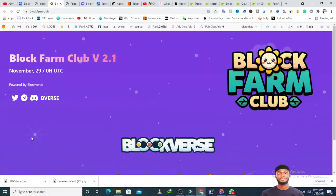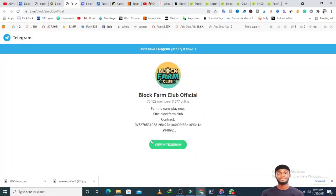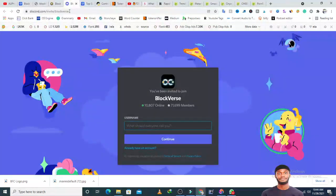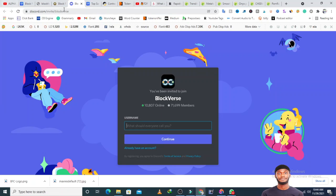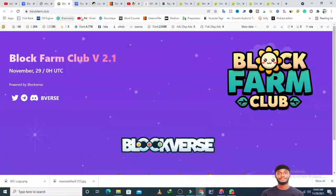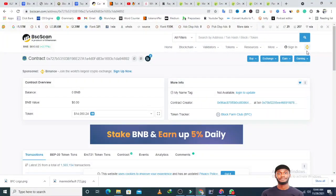The Telegram group has over 70,000 members with 3,677 people online. The Discord group is actually active with 10,000 members and seven online, with 71,699 total, which shows a lot of people know about this project. They have a very strong community, which is not a bad thing.